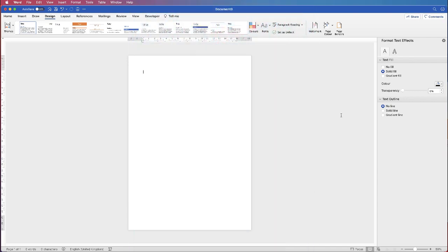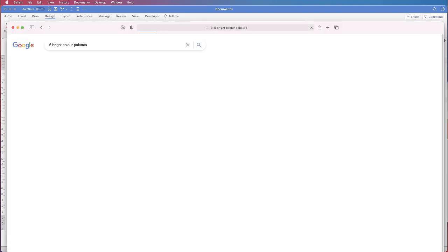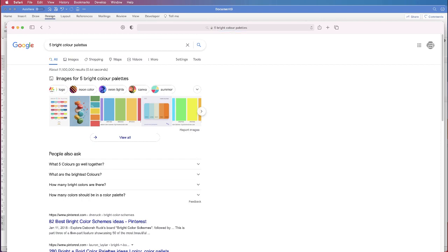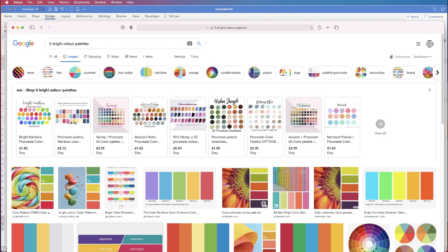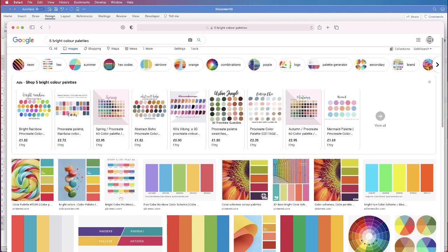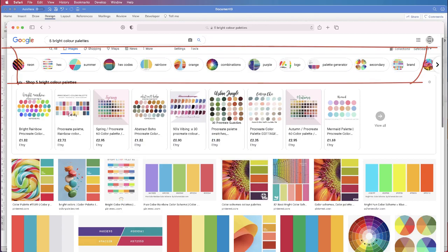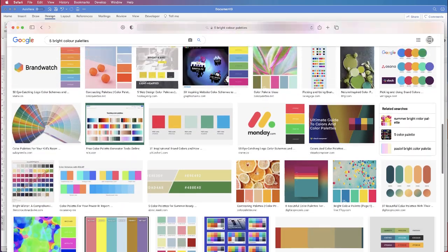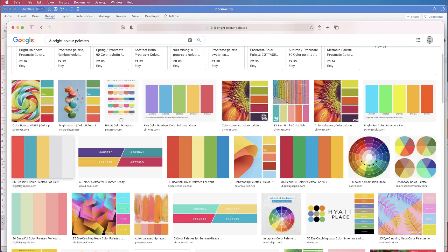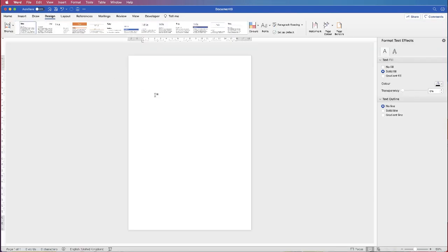Before you go ahead and produce your poster, you need to decide what colours you want because you may not like these colours — and that's fine, you can fully customise this. The way I do it is I just hop onto Google, search '5 Bright Colour Palettes', click on Images at the top and then go through all of these different colour palettes. Once I've selected my colours I just take a screenshot of that palette and drag and drop it into Word.